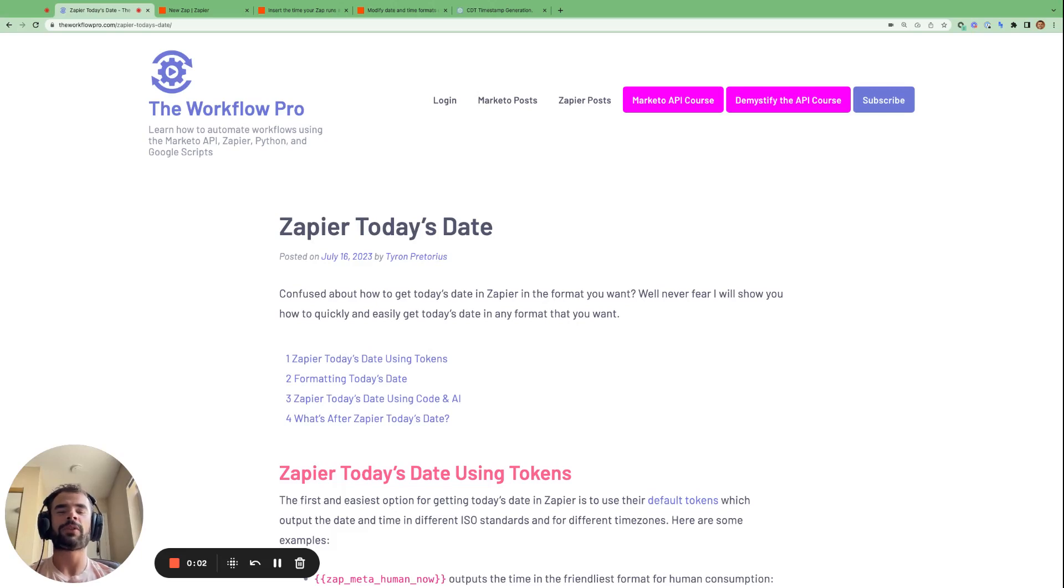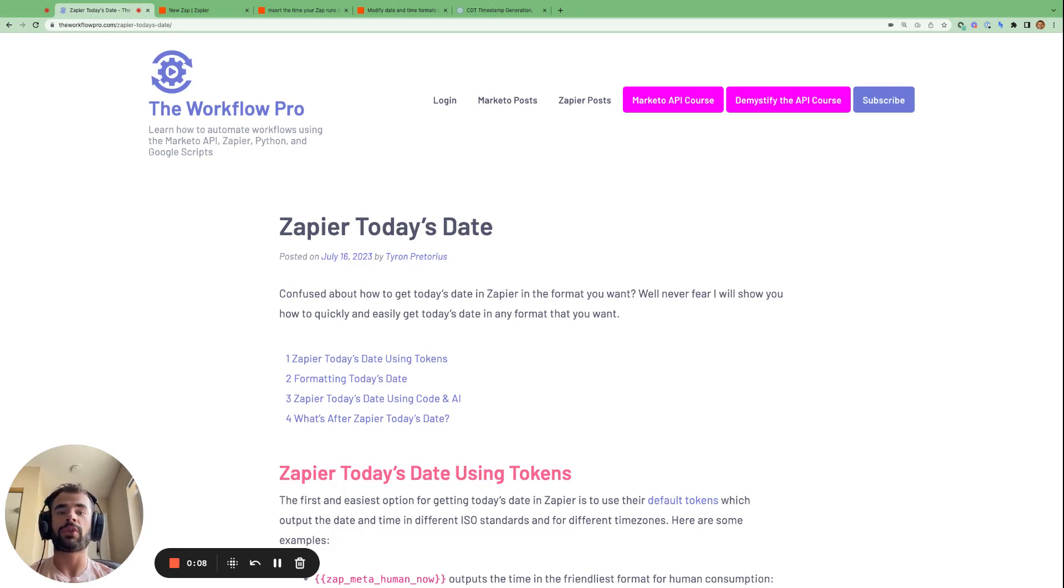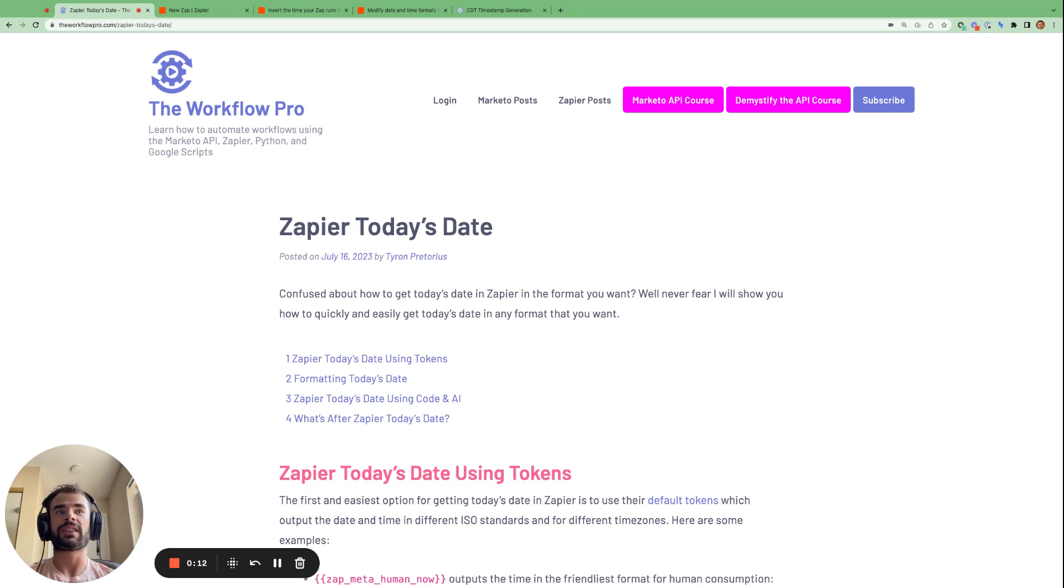Hi there, today I'm going to be showing how to generate code within Zapier using ChatGPT and Zapier's own generate with AI function. And the example I'm going to use is getting today's date.